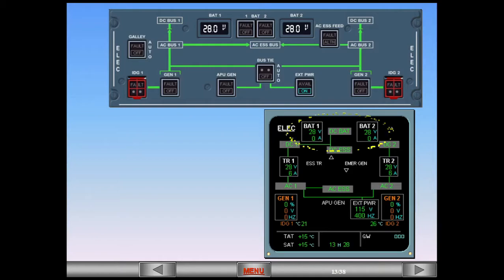The battery charging cycle is now complete. The green lines connecting the batteries to the DC battery bus have disappeared, indicating the batteries have disconnected.